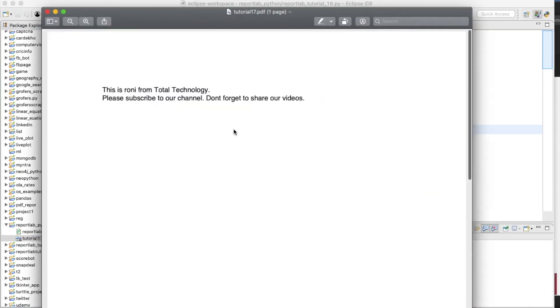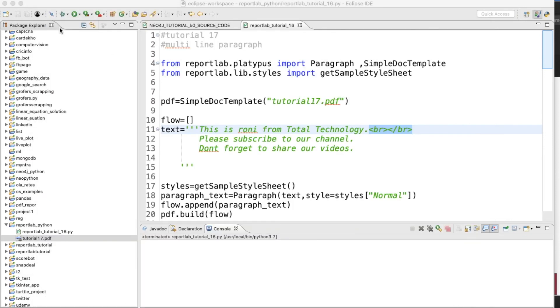But this is one of the inter-paragraph markup components or elements. So if I run this thing now, if you open this thing, see, "This is Ronnie from Total Technology," and there is a break. So you can do multiple things.